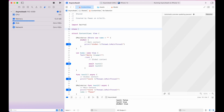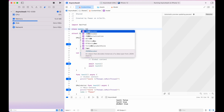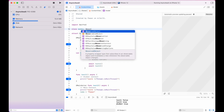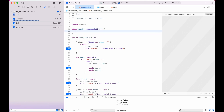Now let's try this with an observable object — a class with @ObservableObject and a @Published property on the model.